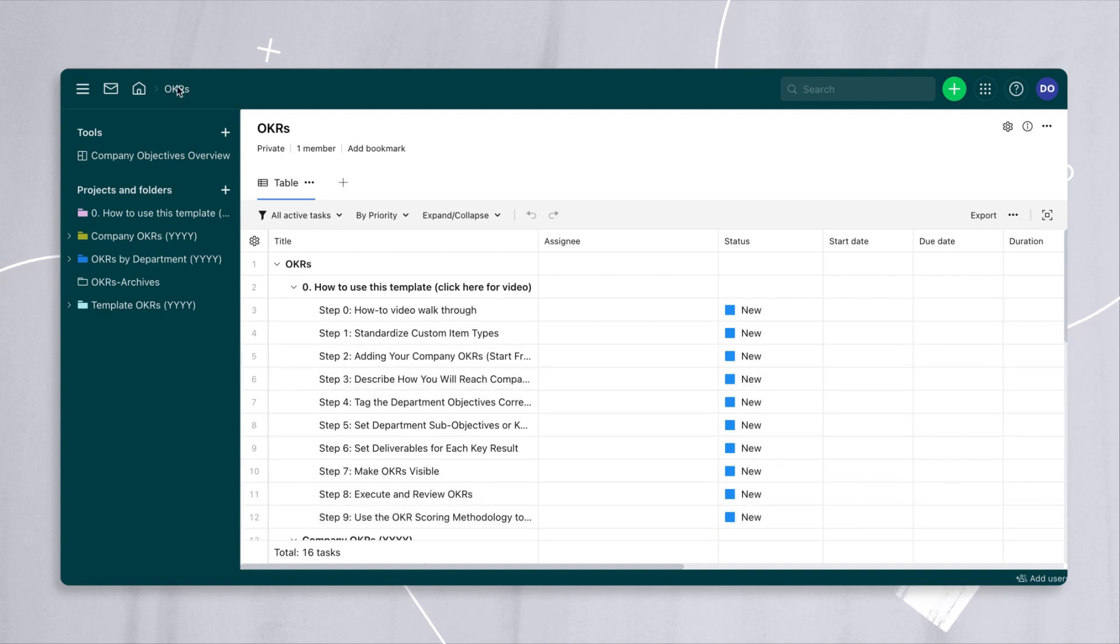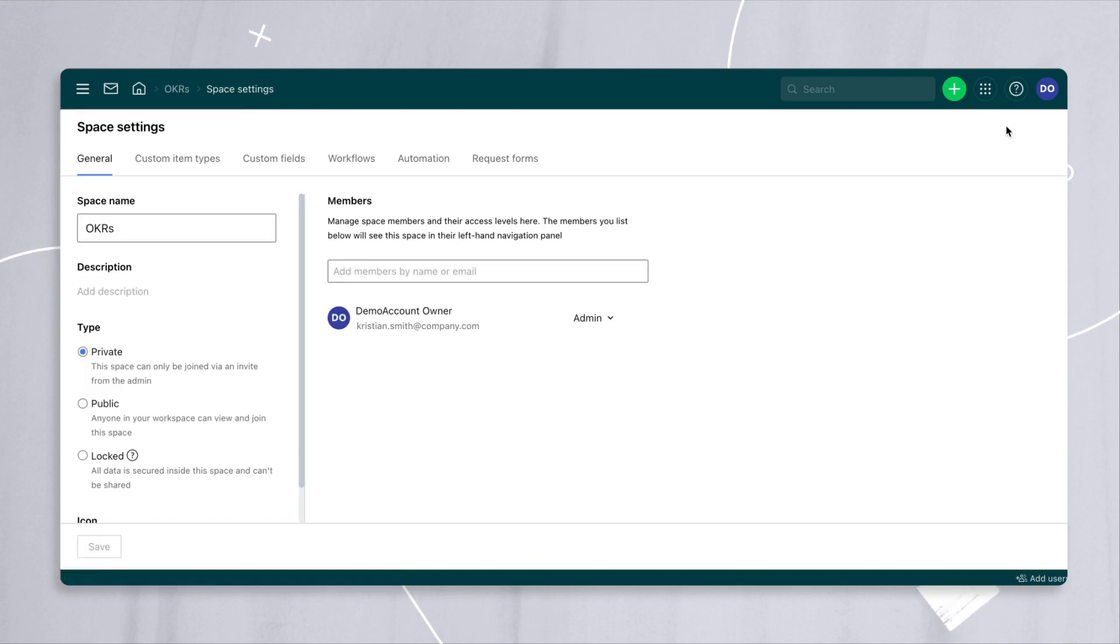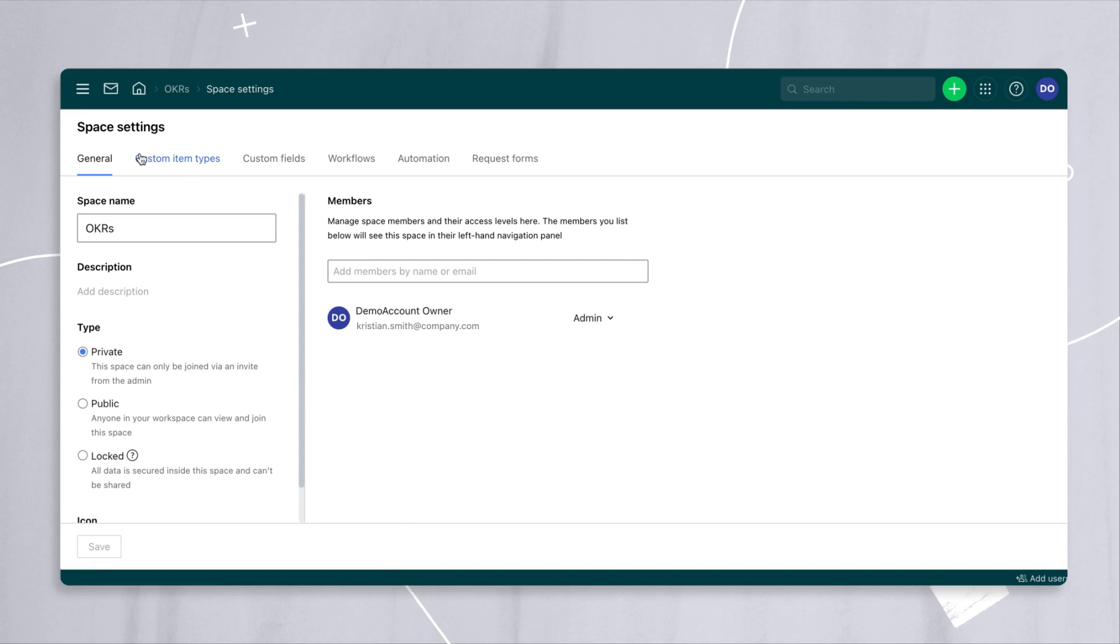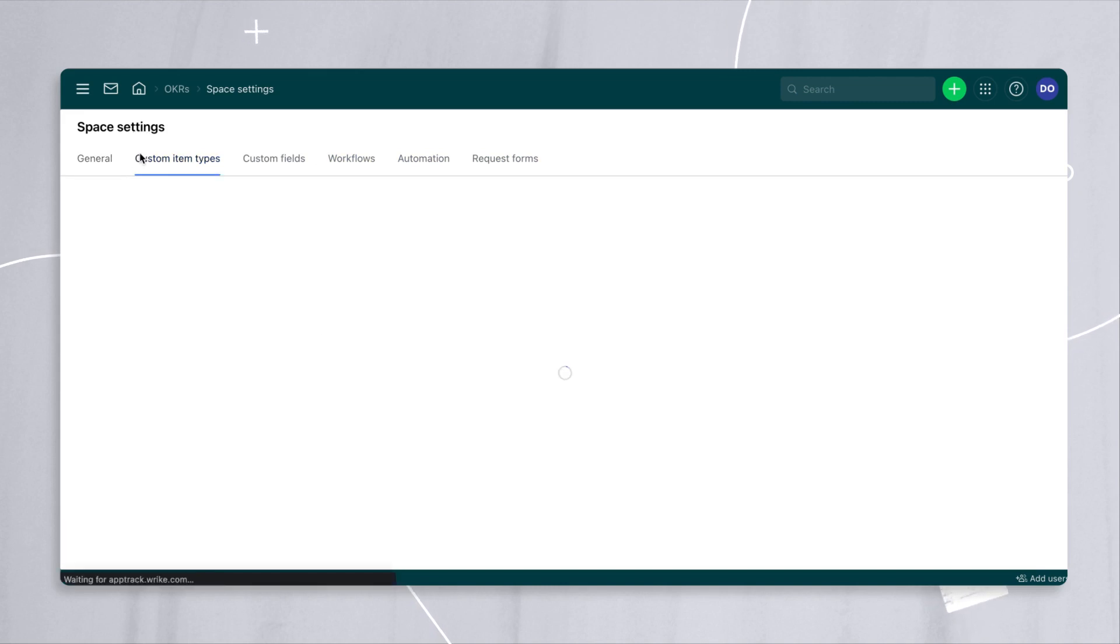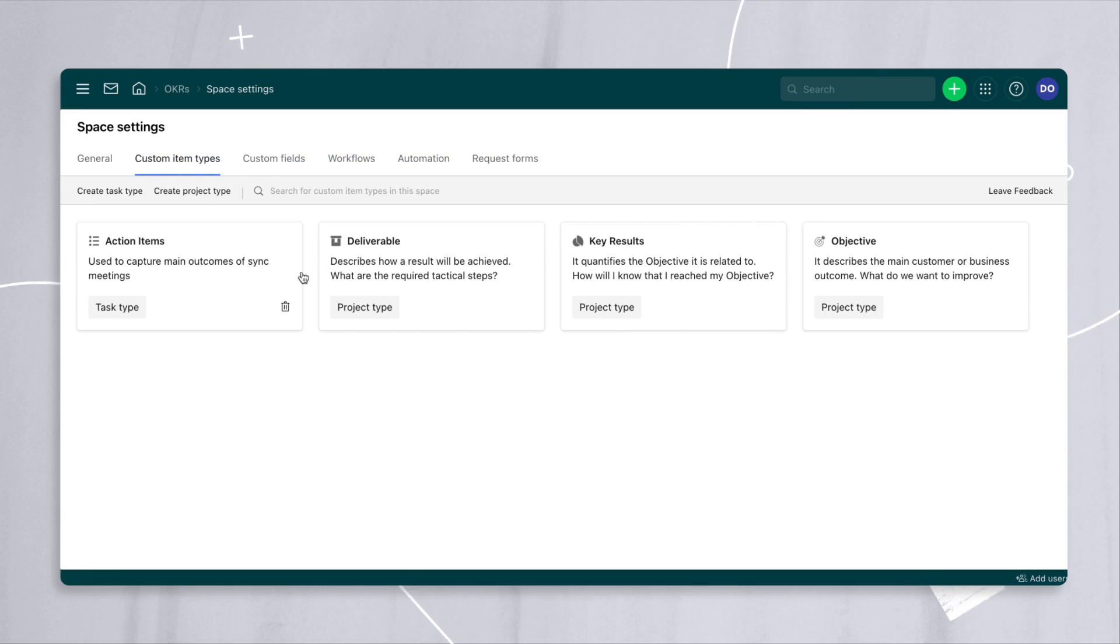So when we get into the space, go to the little settings icon right here and you'll see four places where we've pre-configured settings for you. The first one is custom item types. These are the only three or four options that you can add within the OKR space.